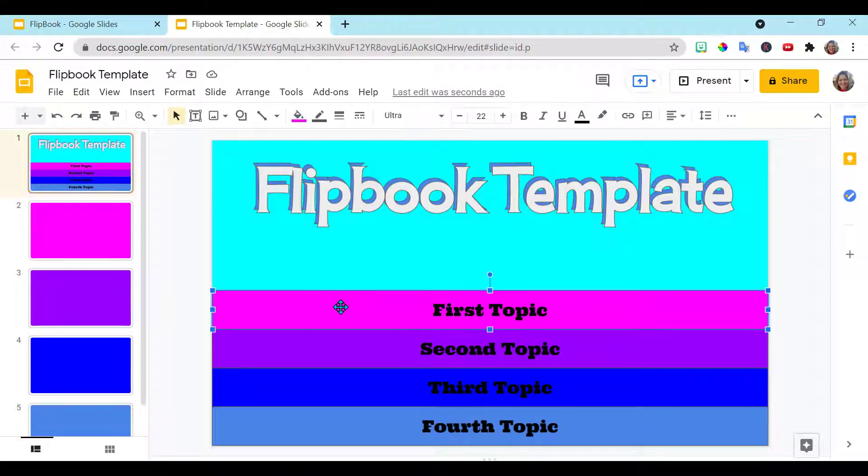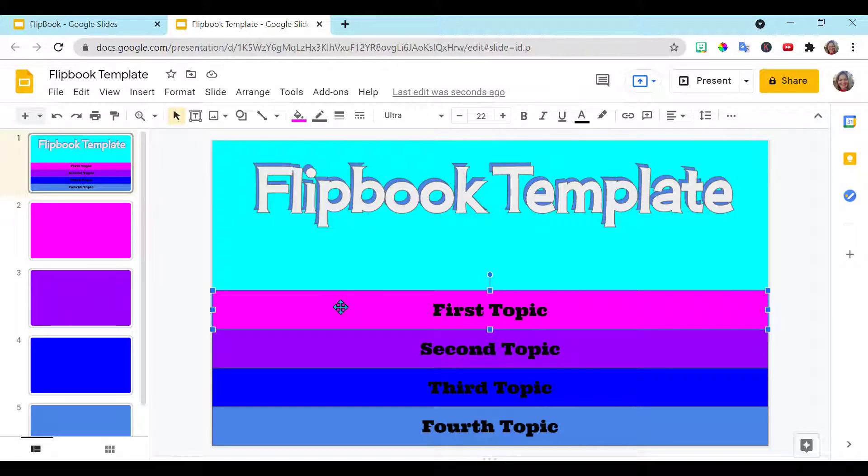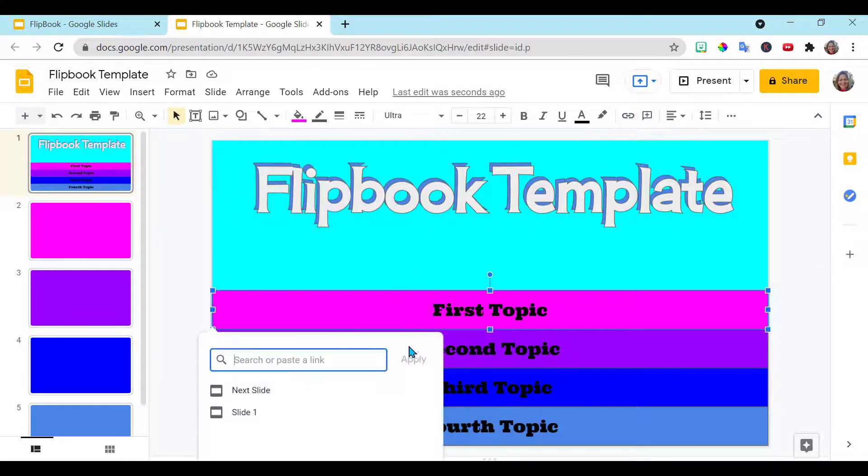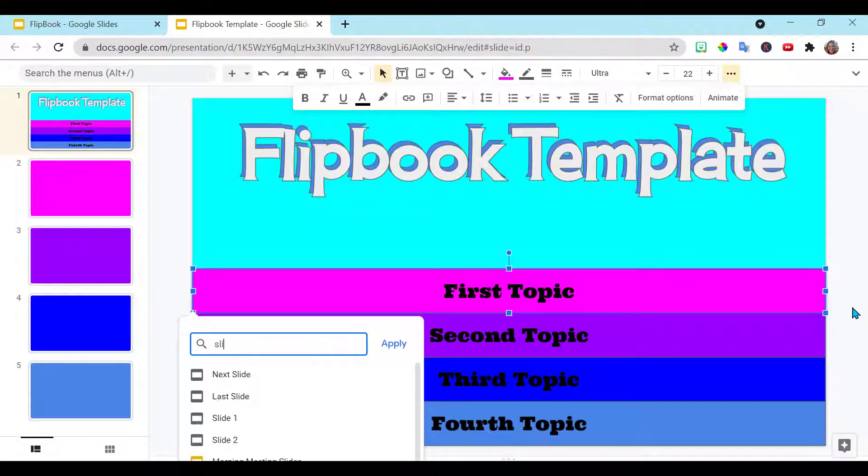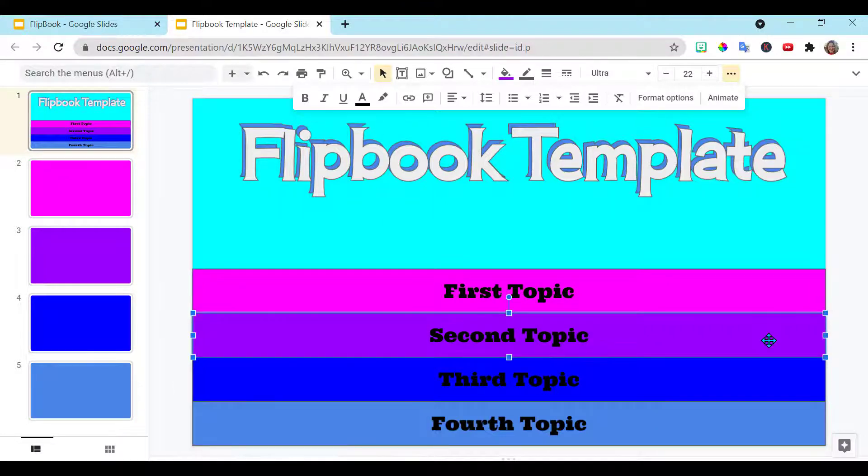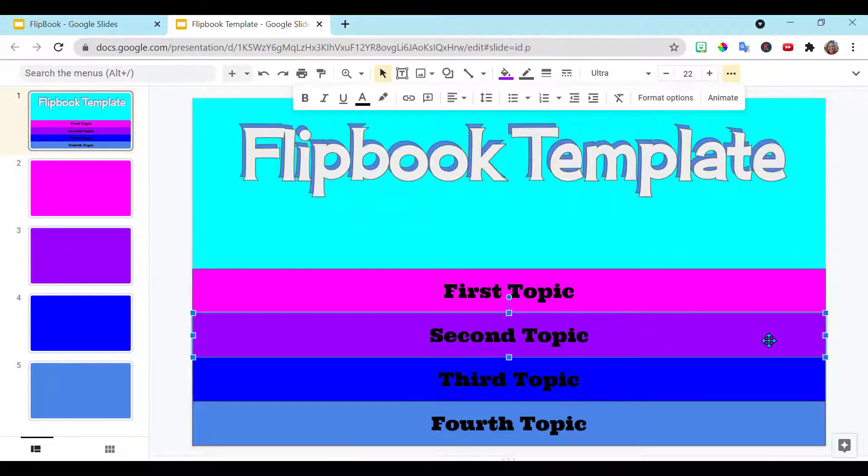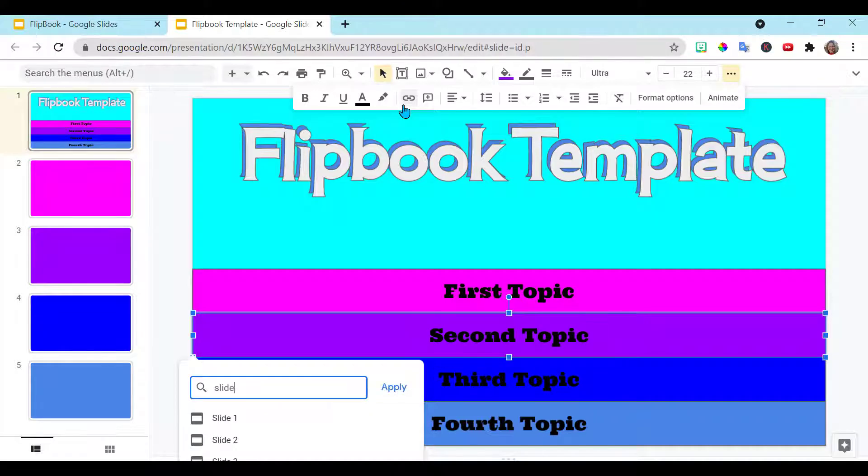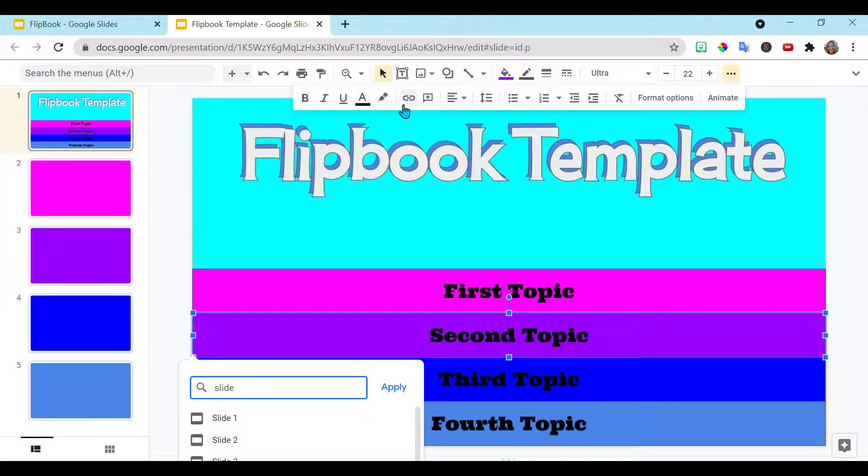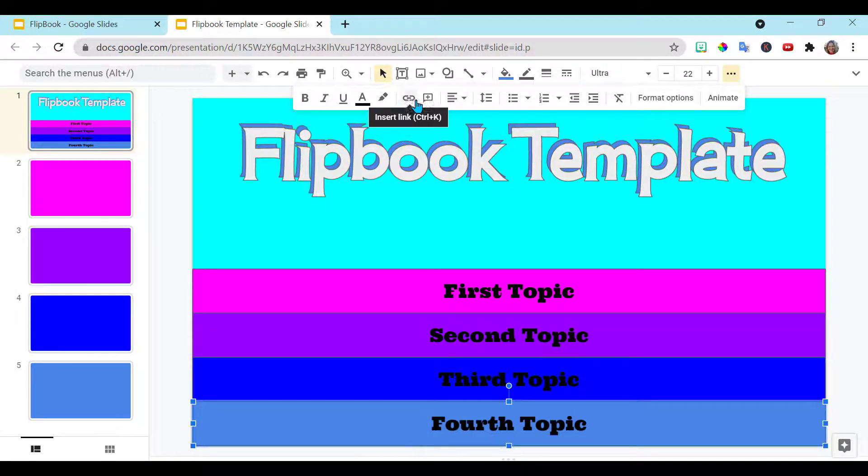Now the only thing you need to do is to link this rectangle to the correct slide. So highlight it, go to link. So I want it to go to slide two. Click on the next one, insert link, and that one matches with slide three. And lastly, slide five.